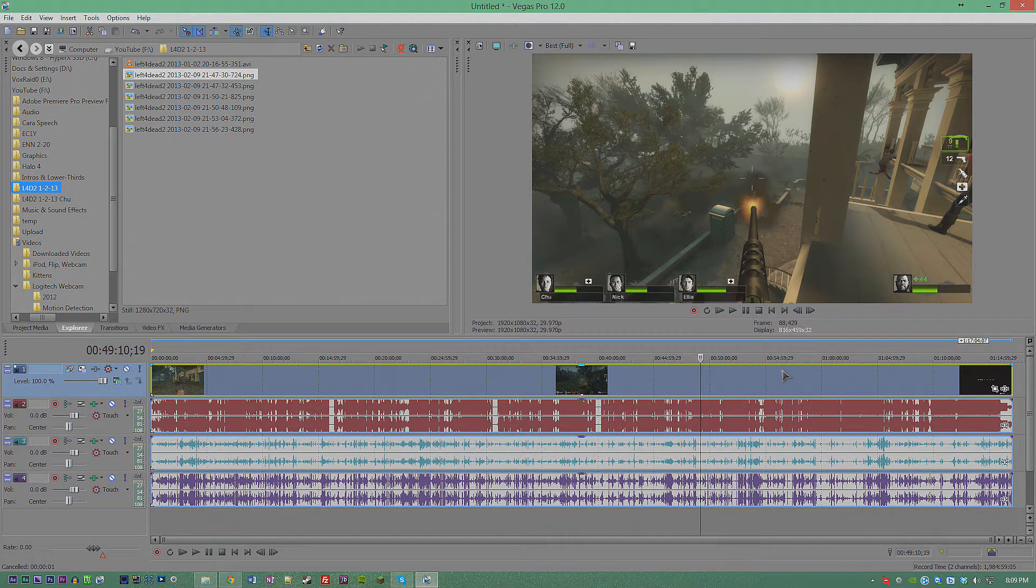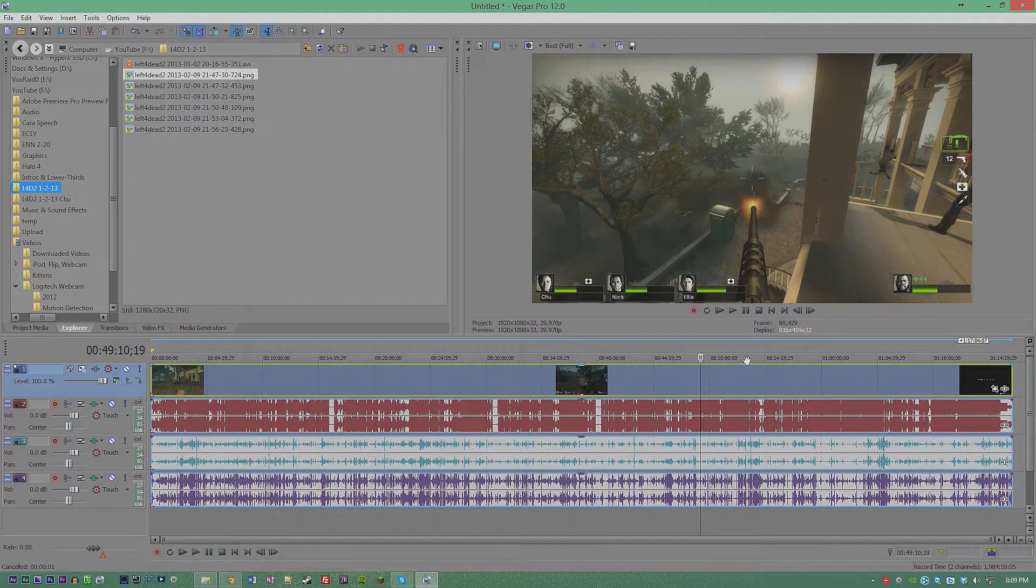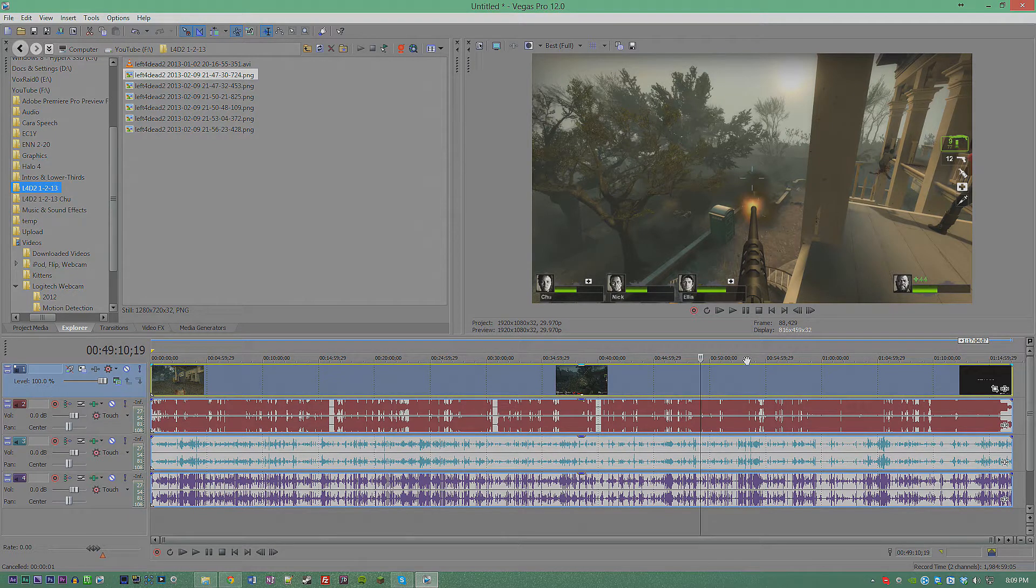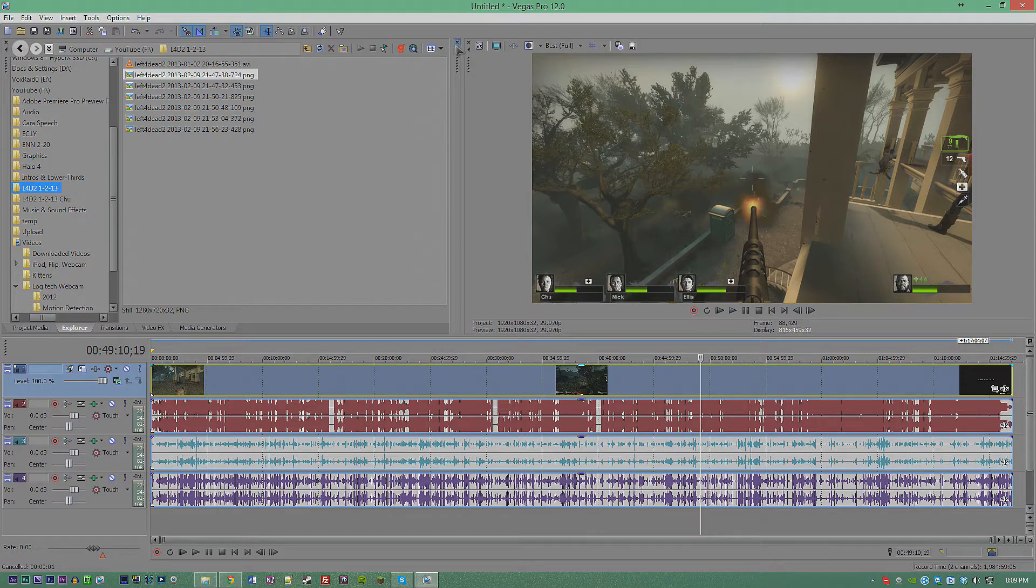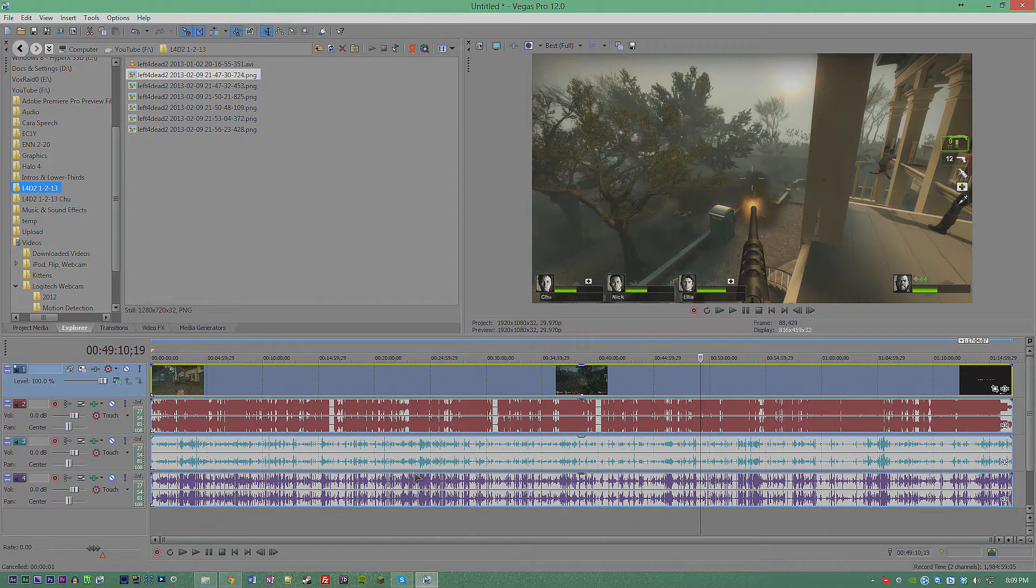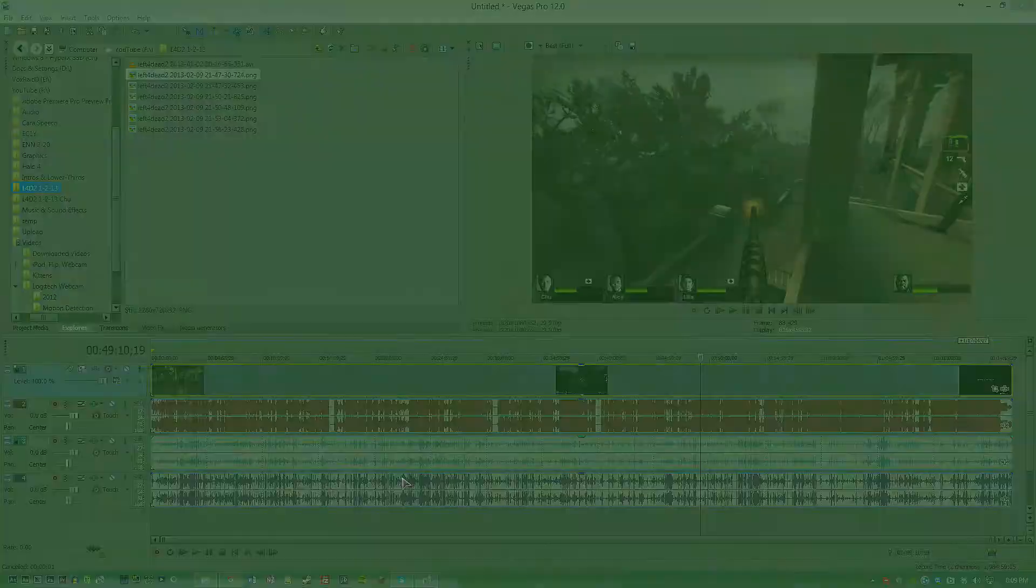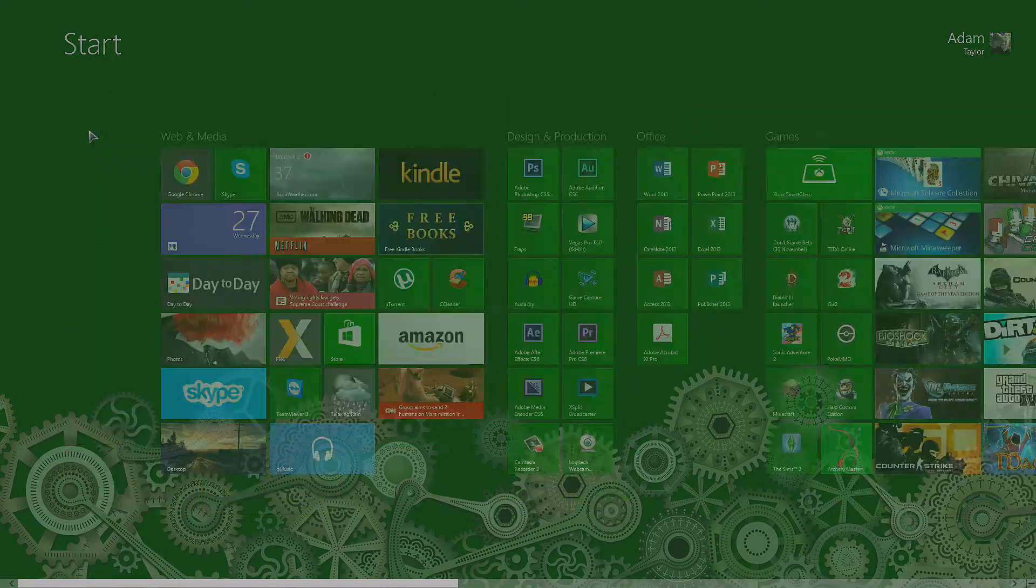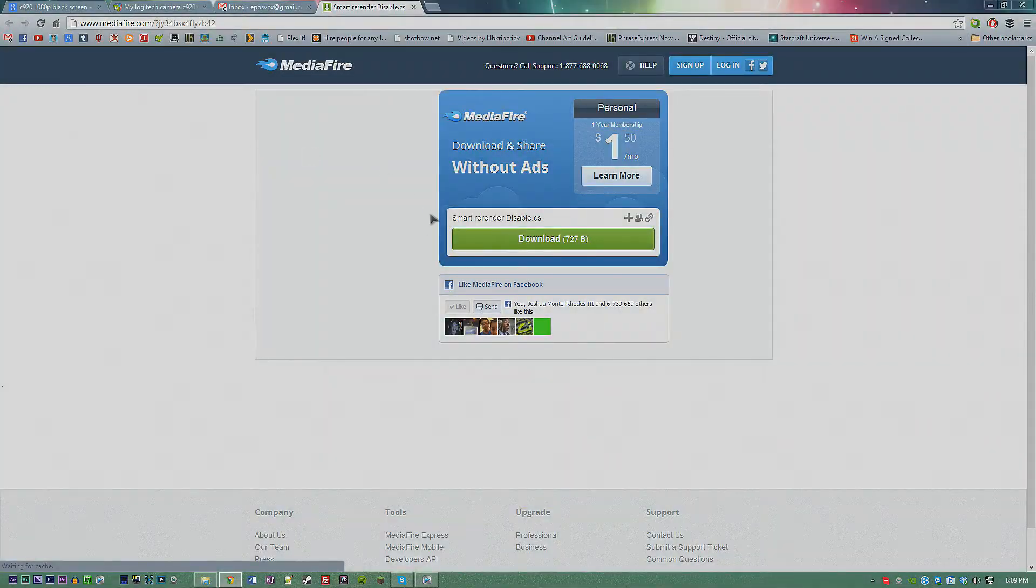Well, I have found a way of getting past all that to make our lives a bajillion times easier. Open up your internet browser and go to the link in the description below. It's going to take you to MediaFire.